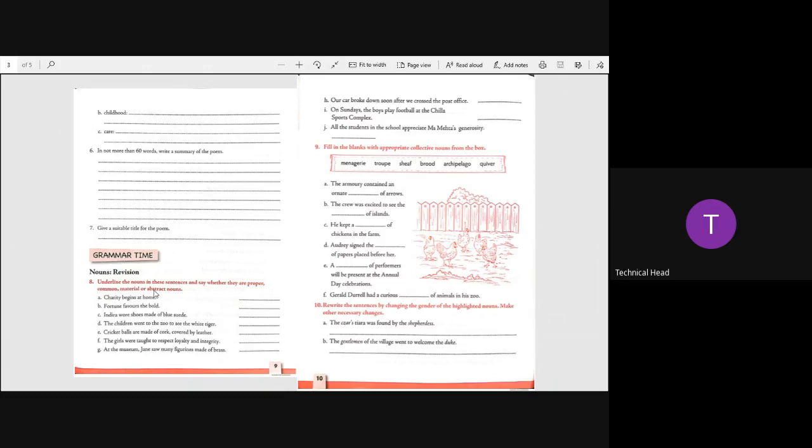Our car broke down soon after we crossed the post office. Car common, post office common. On Sundays the boys play football at Chilla Sports Complex. Sundays proper, boys common, football common, Chilla Sports Complex proper. All the students in the school appreciate Mrs. Mehta's generosity. Students common, Mrs. Mehta proper, generosity abstract.